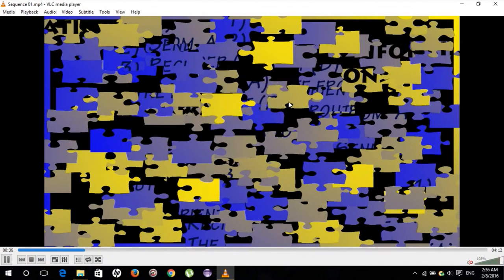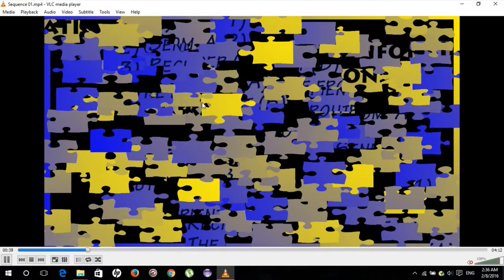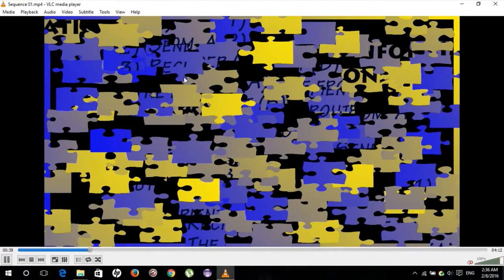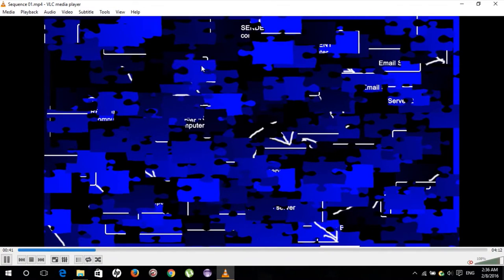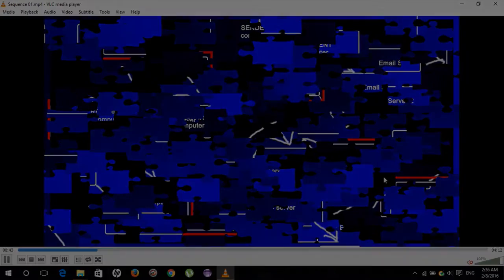And while the video is playing, you can move around these pieces and try to solve your puzzle. So let's take a look at how this works.